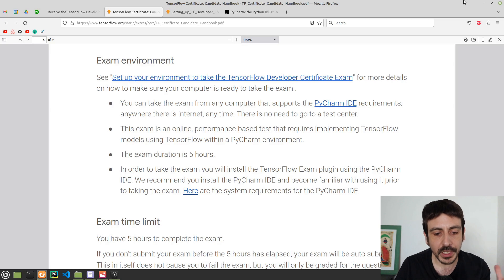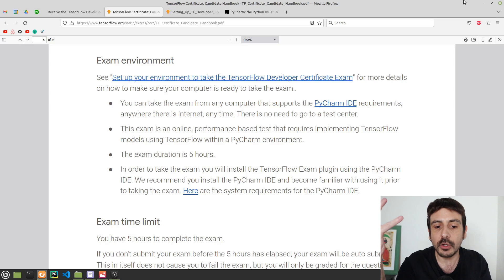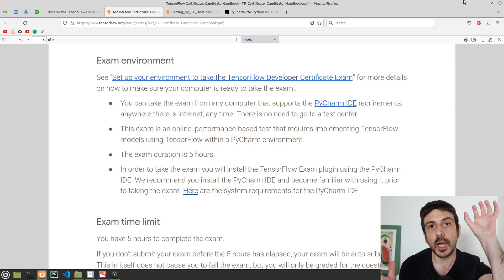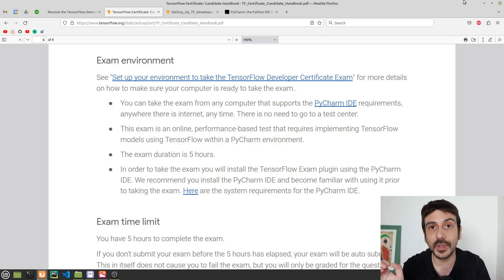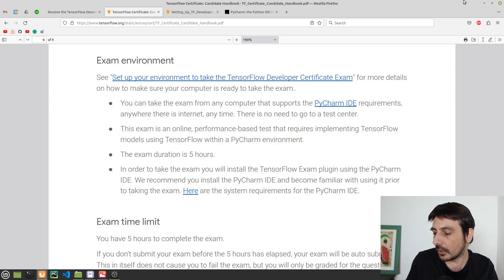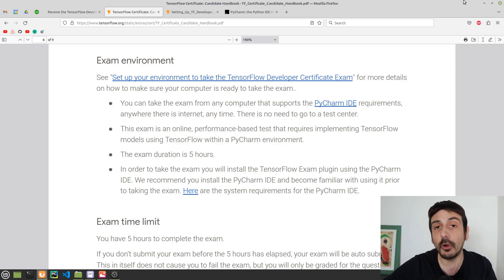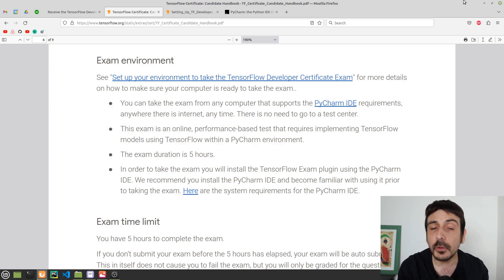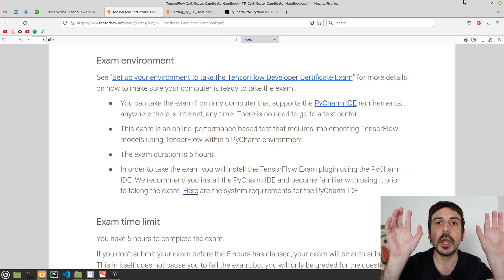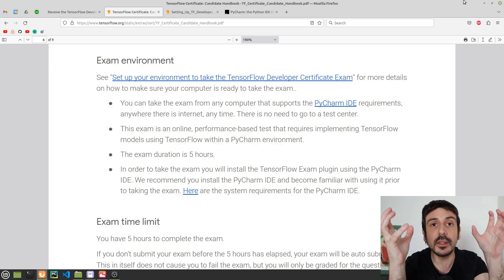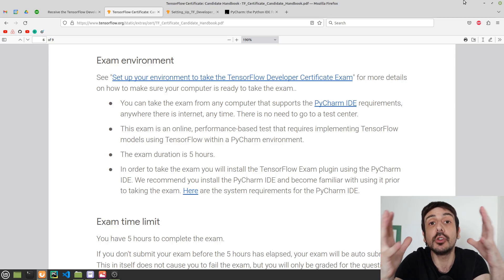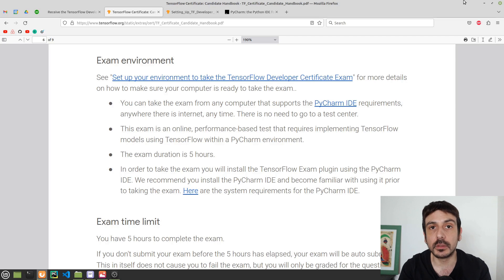Although you'll write Python code in PyCharm to train machine learning models using TensorFlow, the way the exam works is that you're given a dataset to train a model on, and then you submit that model. You are graded based on the performance of the model on a completely different dataset you have absolutely no access to and no information about how it was built.